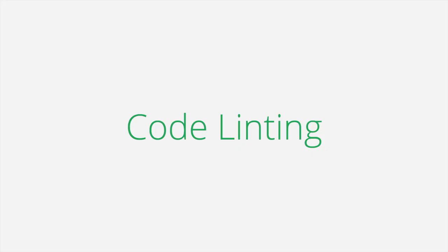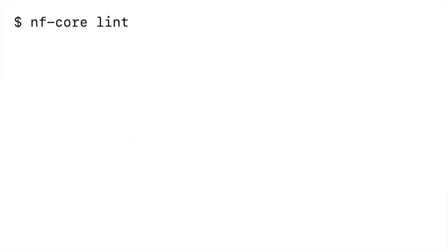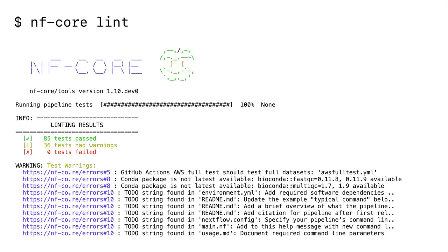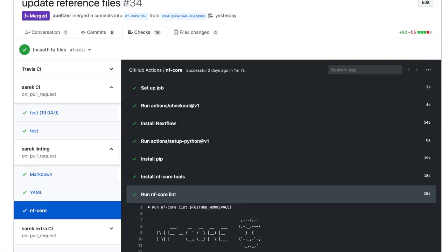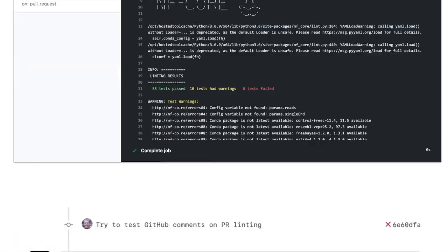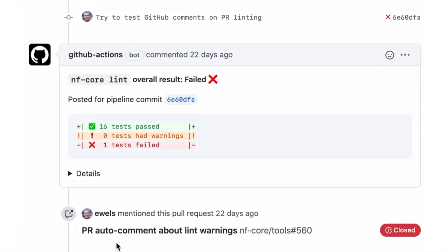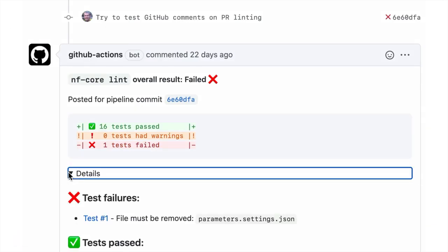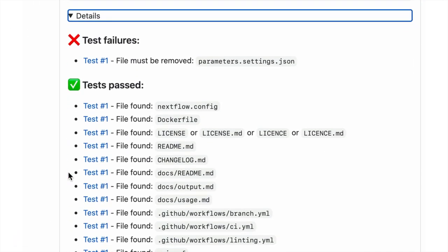To ensure that all NFCore pipelines adhere to the guidelines, we make extensive use of code linting. This checks the pipeline code to make sure it passes all of the different lint tests. This is run automatically whenever you push a change or open a pull request on GitHub. However, these warnings can get buried in the logs if manual tests fail. A feature that's coming soon is an automated comment to the pull request, showing what tests have passed and failed, with details and links to the documentation.